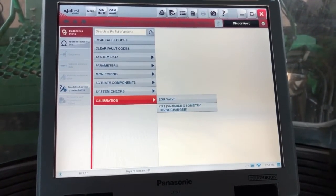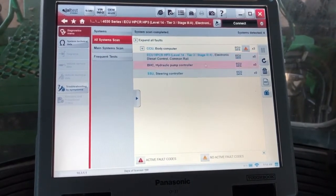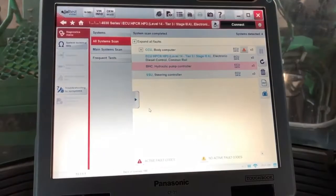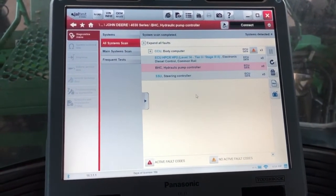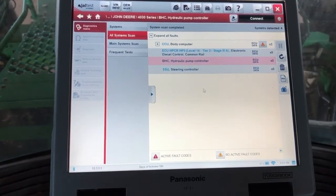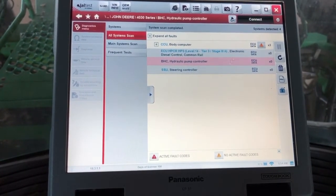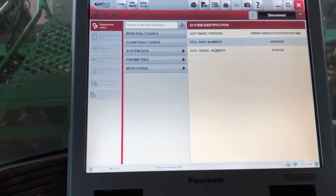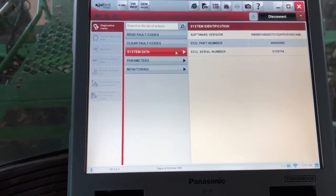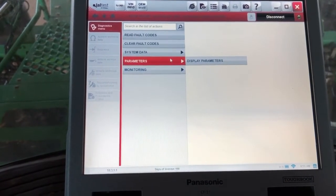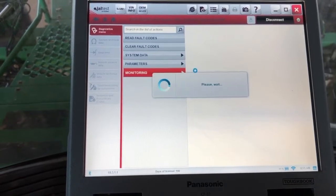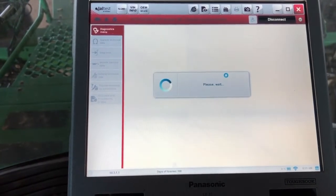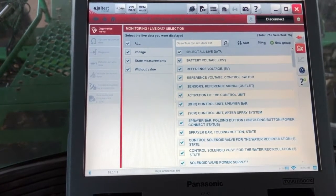We'll disconnect from this module and we'll go into a couple more. We'll go into the hydraulics here. We'll click accept and let me click connect. Everything is going to be set up the same way, so of course we can read our fault codes. We can go in here and display parameters on that system, what the current ones are, or we can go down here to monitoring and actually view our live data.